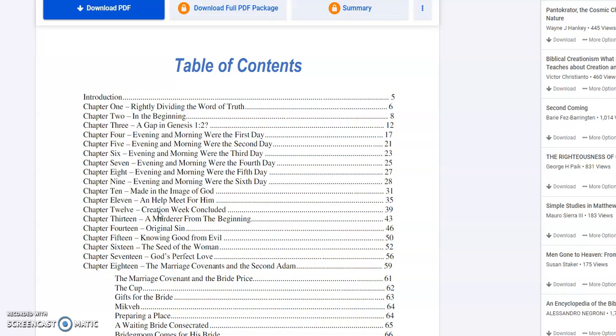Is there a gap between Genesis 1:1 and 1:2? No, talk about how that's not possible. Then we go evening and morning were the first day, second day, third day, fourth day, fifth day, sixth day, each of those individually. Chapter 10 is Made in the Image of God. That's important because we're actually introduced to the Trinity in Genesis 1.